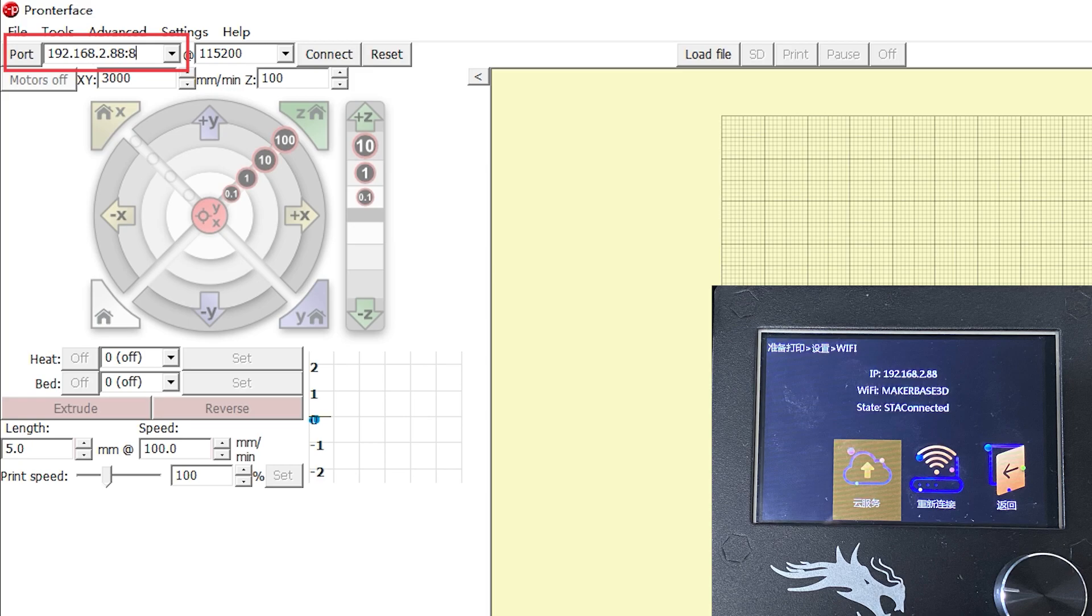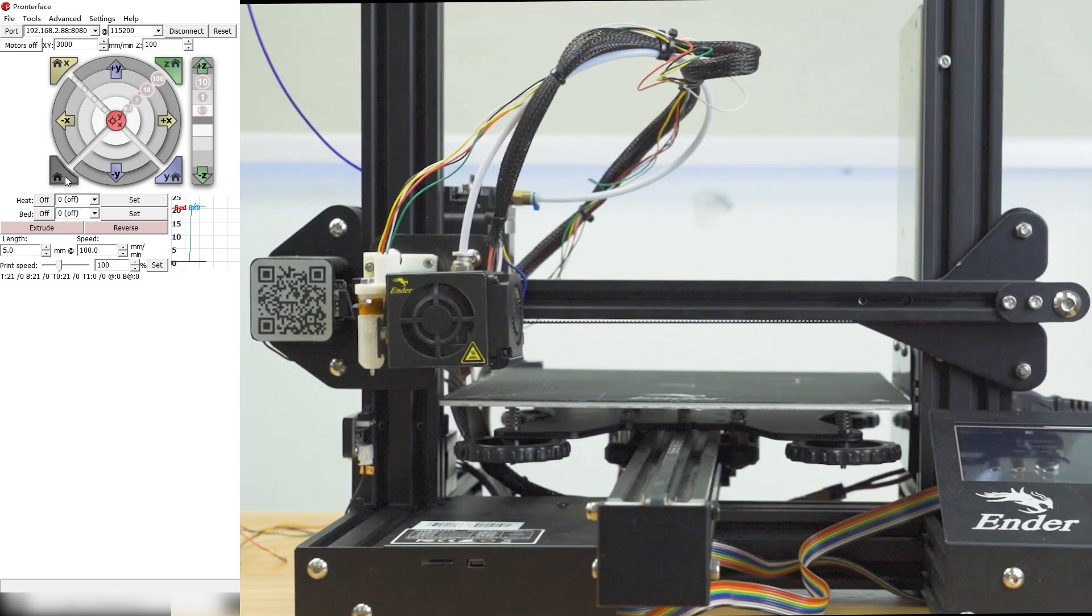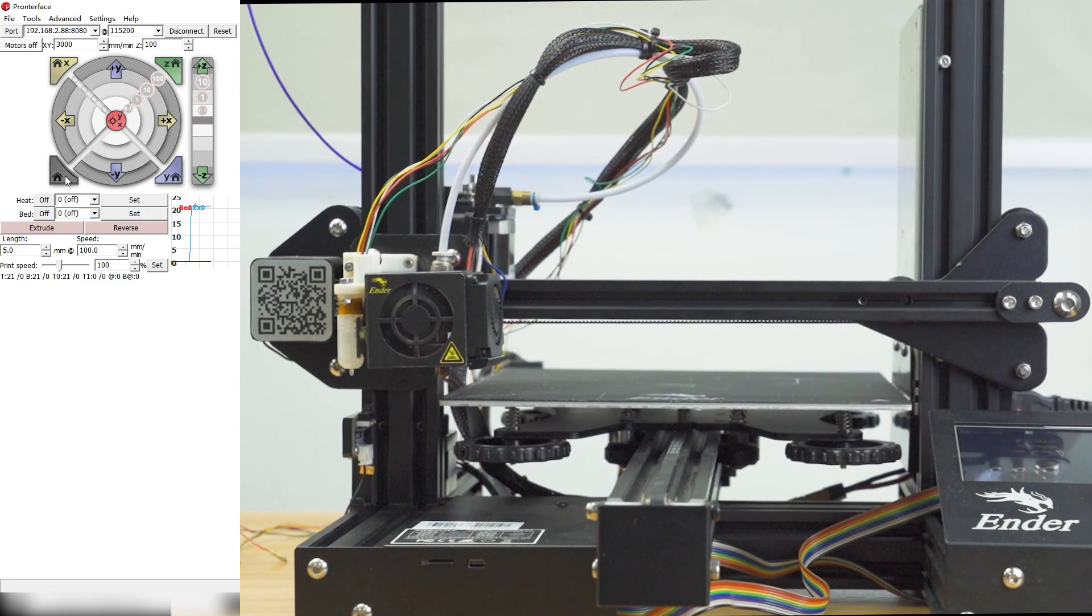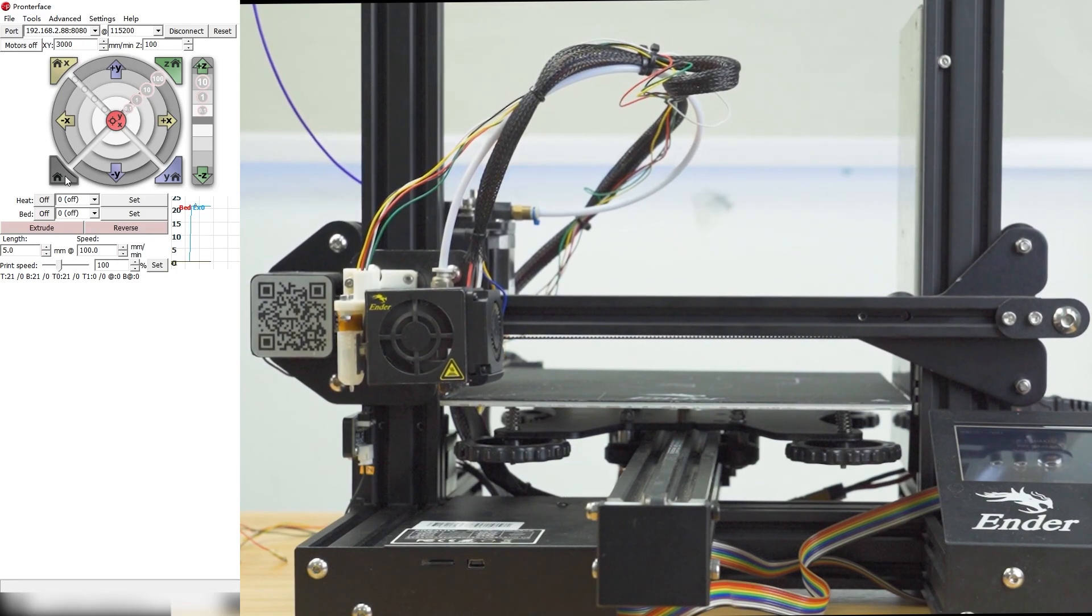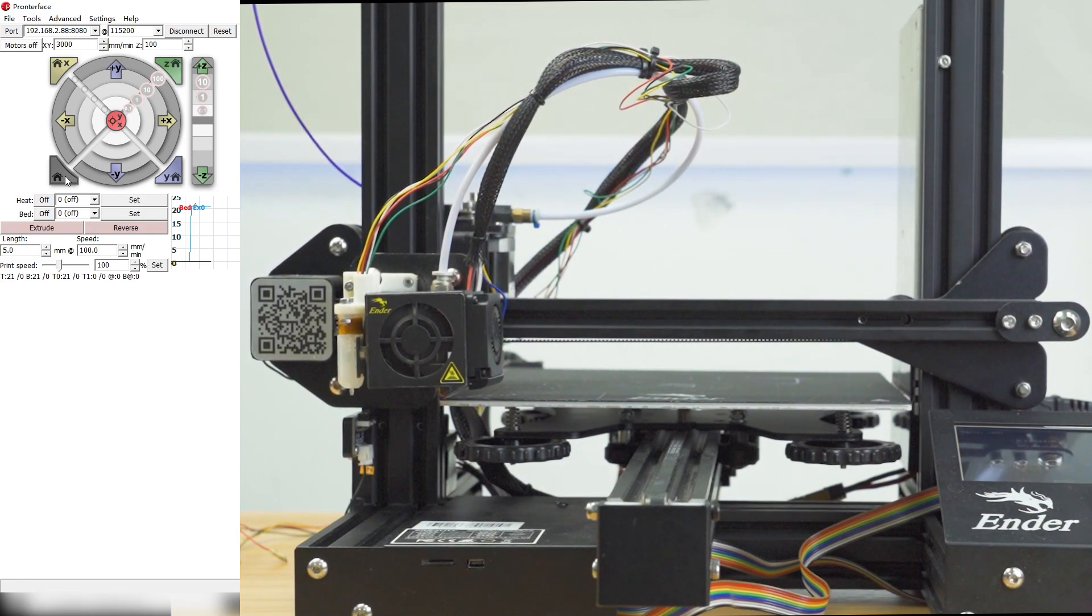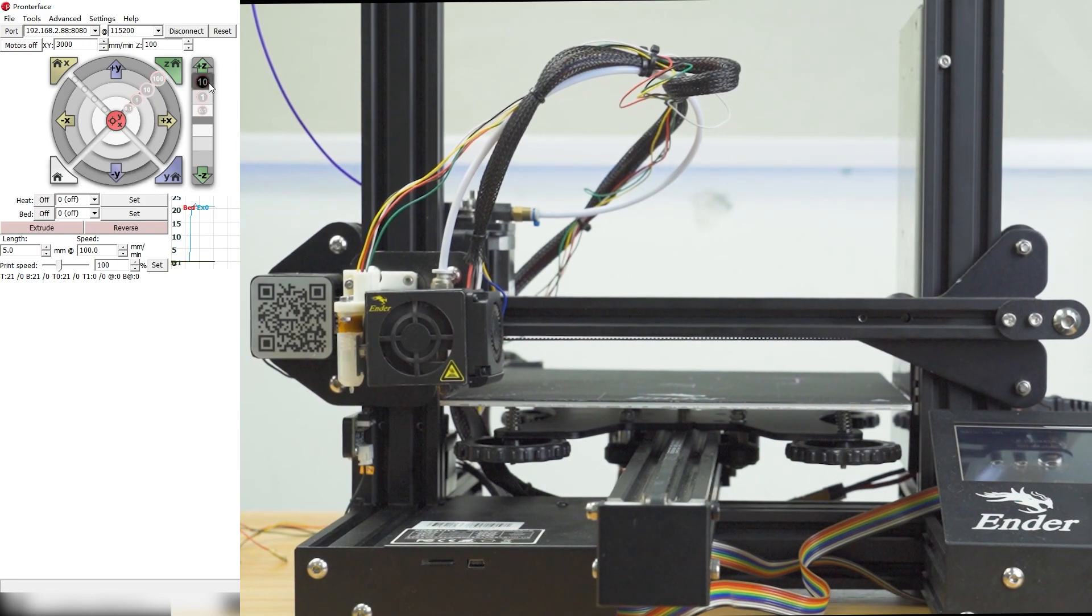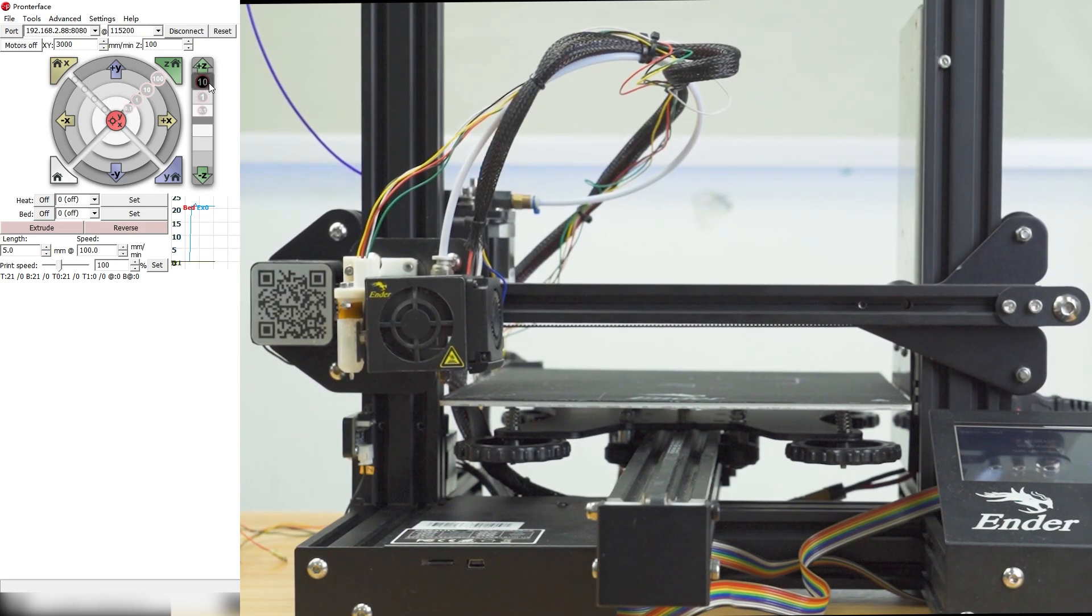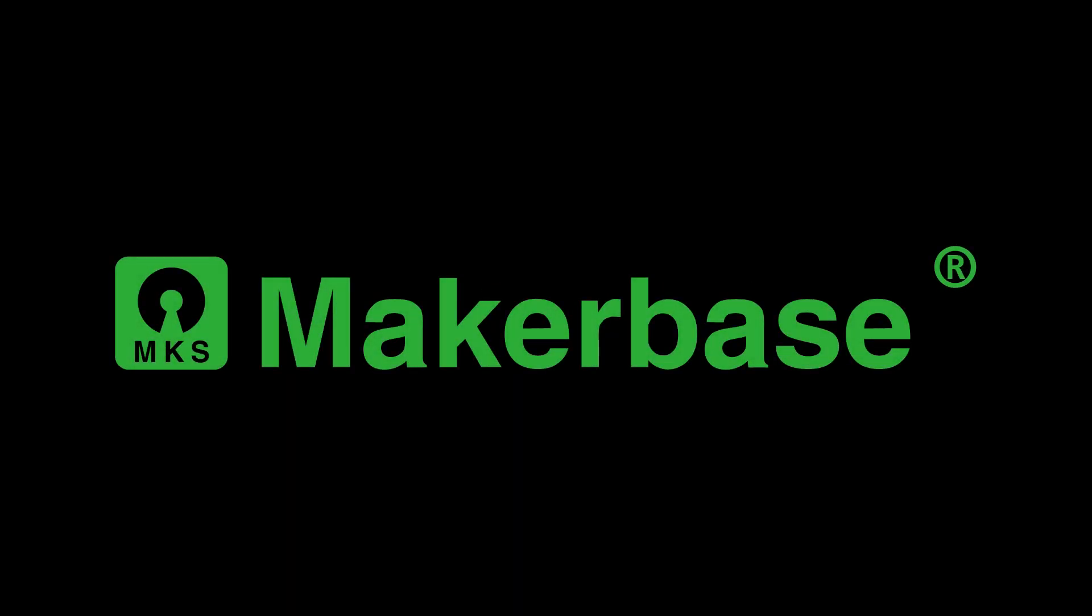Pronterface is similar. The message in the red box indicates that the connection is successful. The options are useful. Thank you.